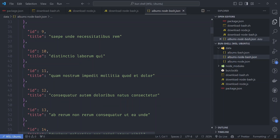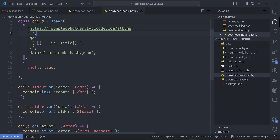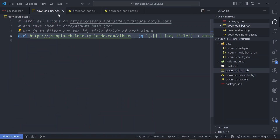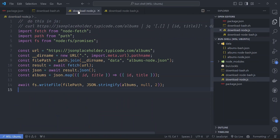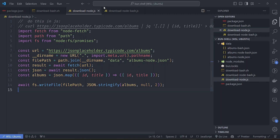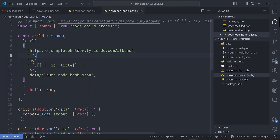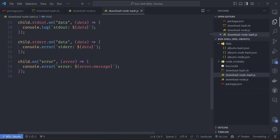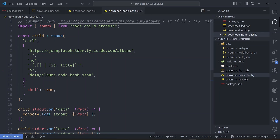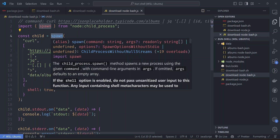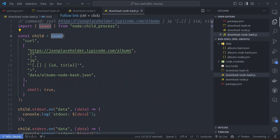We've looked at three different ways of doing the same thing: with bash it took one line, with Node.js manually it took 14 lines, and with child_process it took roughly 30 lines. This could be simpler using a library - libraries are mostly wrappers around child_process.spawn - but you get the idea.